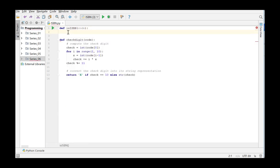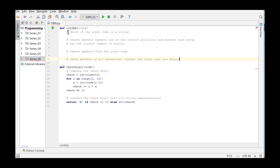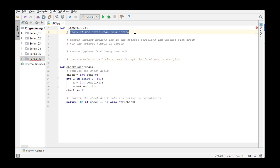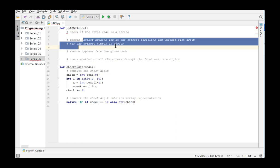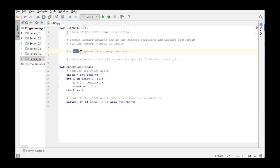We first add the commands in the PyCharm editor. First we check whether the argument is a string. Then we check whether the hyphens are at the correct position and whether each group has correct number of digits.